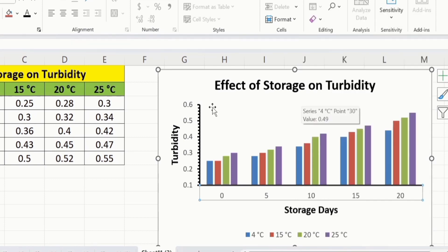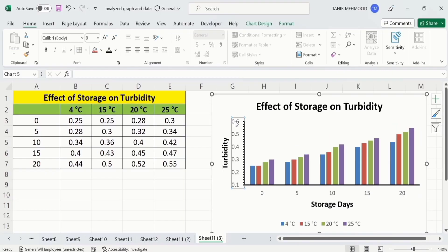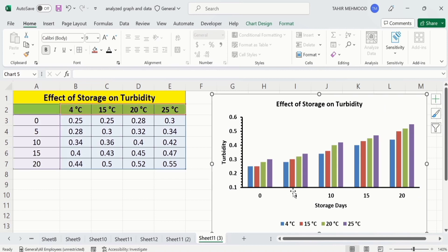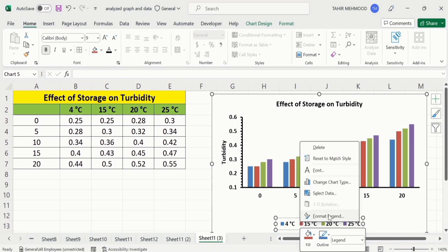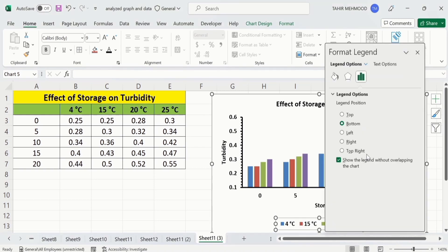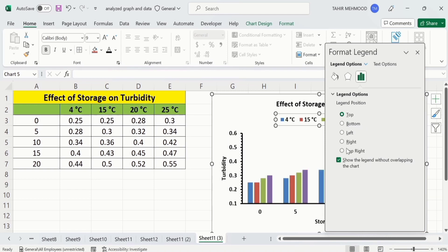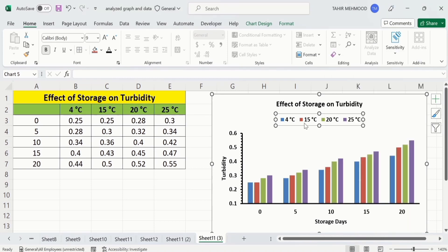Now select the axis values and format them according to your requirement. Copy this format using the Format Painter option and click the other axis — it will be formatted the same way. Now click on the legend and right-click. Go to Format Legend. From here you can choose the location of the legend: top, left, or right — I will select top. Additionally, you can also change the font size of the legend using these options.